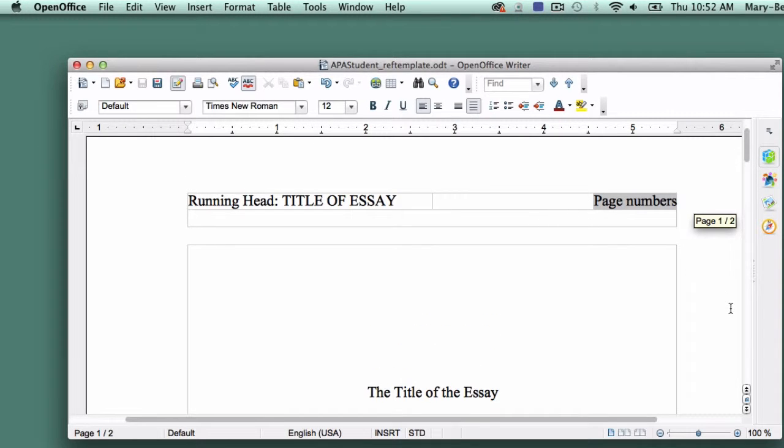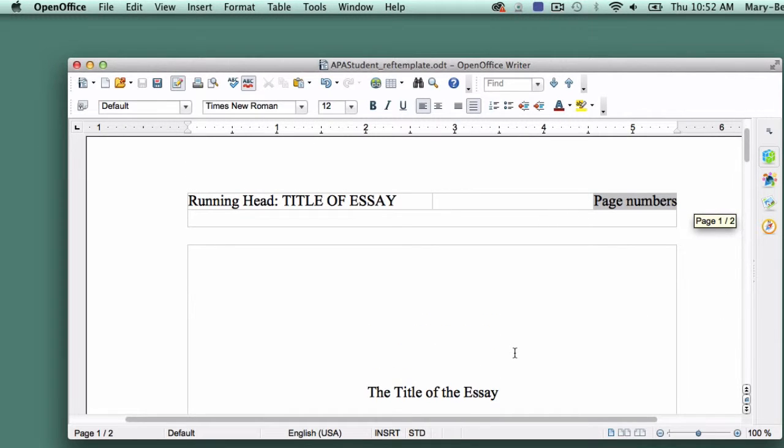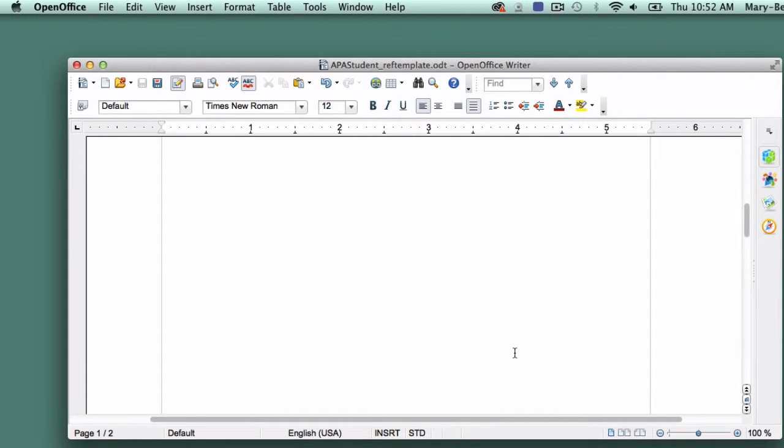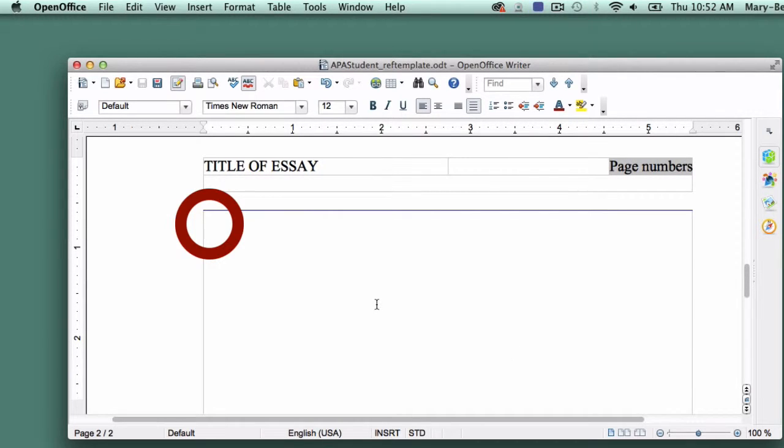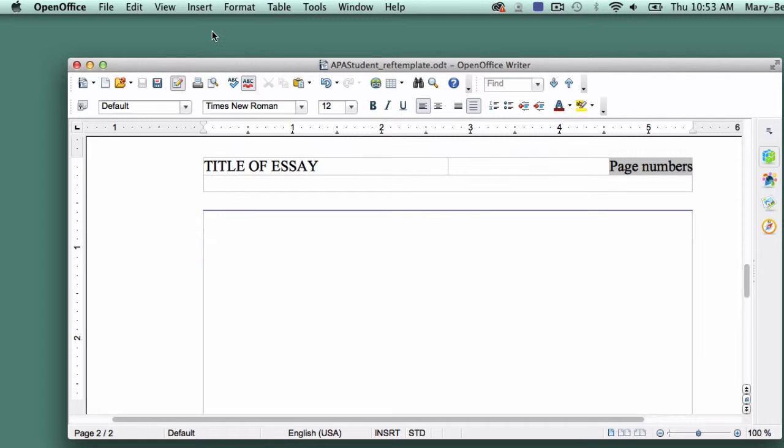At this point your template has two pages, the title page and the main body. We're going to add a third page, so start by placing your cursor somewhere on the main body page. Be sure you don't place it on the title page.